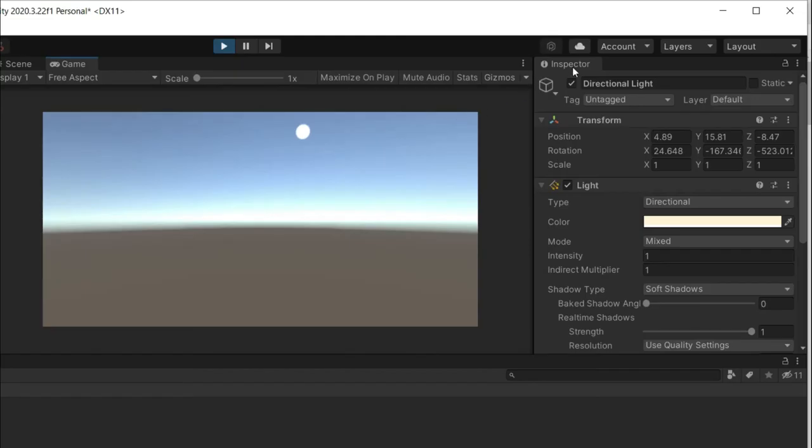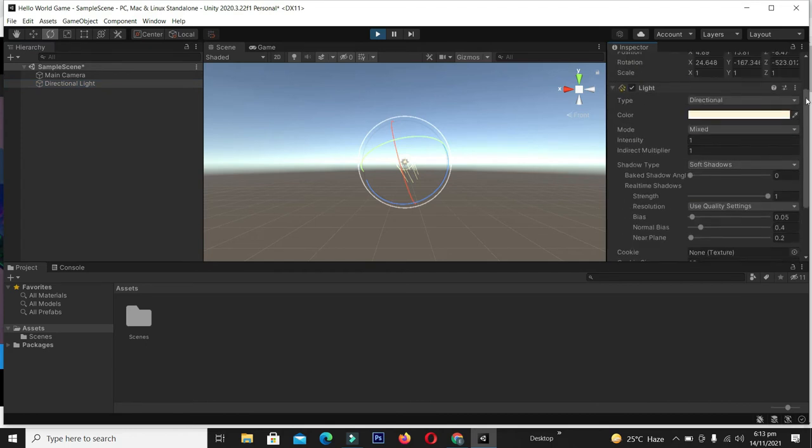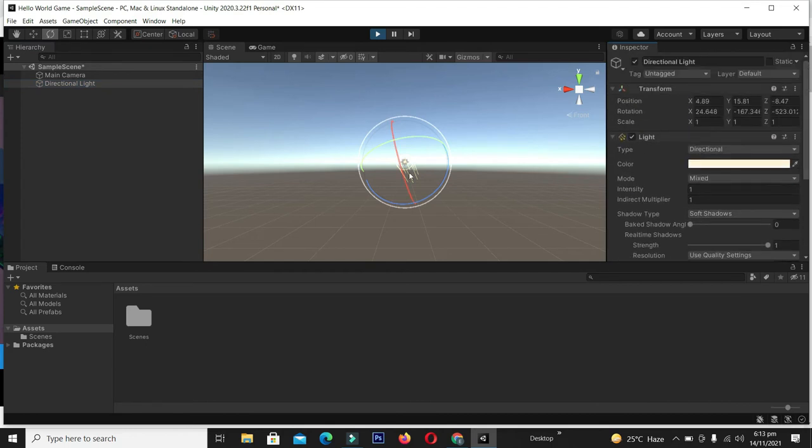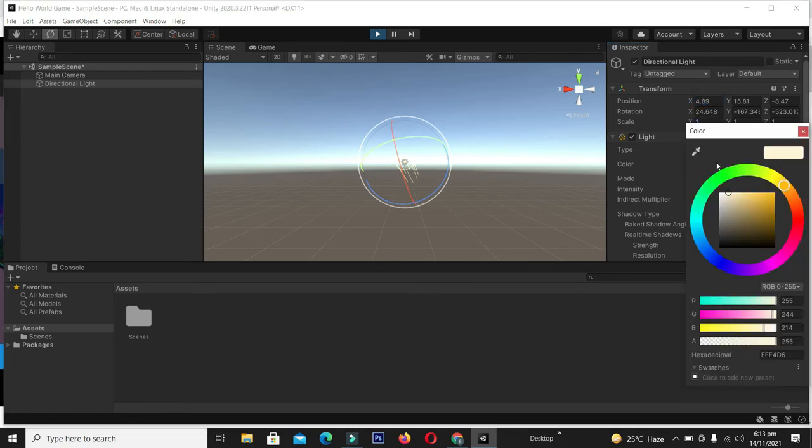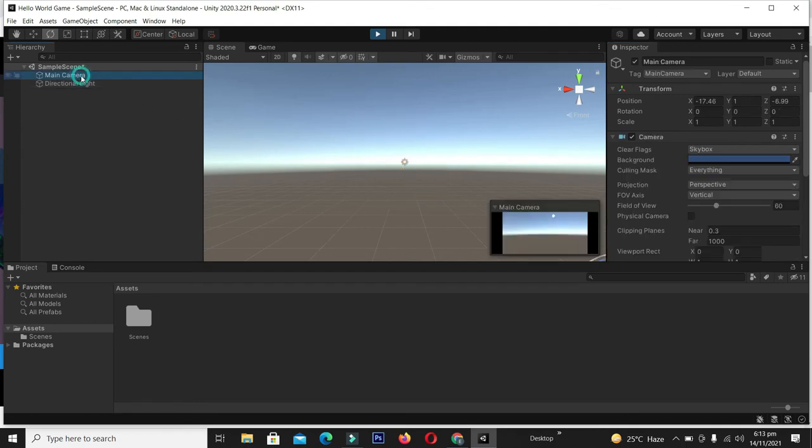On the right side we have the Inspector tool. Inspector is used to control the properties of an object. When we select the Directional Light in the scene, we can control and change its properties in the Inspector. We can change position, rotation, scaling, color of the light, etc. Similarly for the Main Camera, we can also control its properties from the Inspector tool.